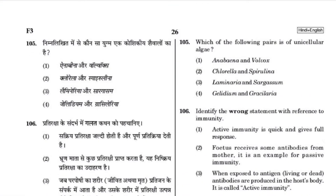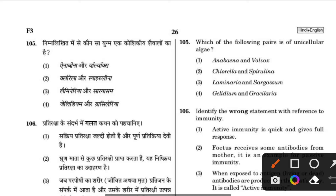Which of the following pairs represents unicellular algae? The correct answer is Pyrrolina (Pyrulina/Spirulina).